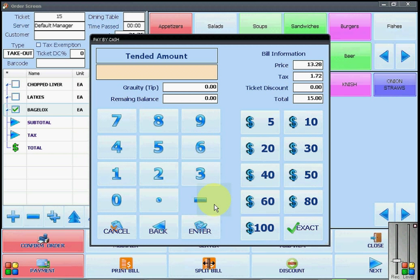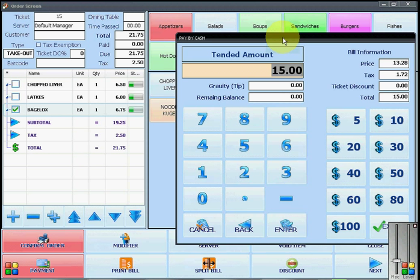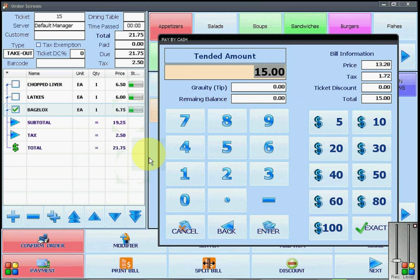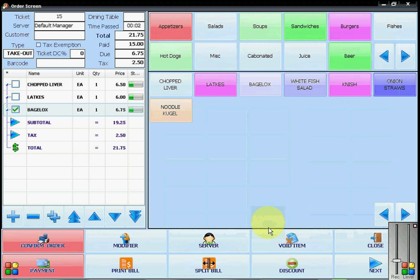You will now enter the amount that the customer has given you. If you click on exact, you will see that the tendered amount goes to the amount only of the first bill and not of the total bill. I will accept their cash and click on enter. You will see that the window is closed. This means that the first payment has been completed.